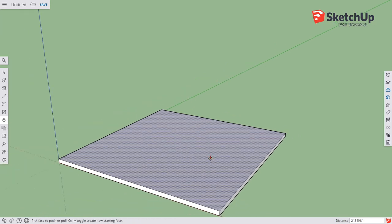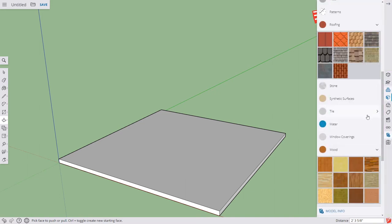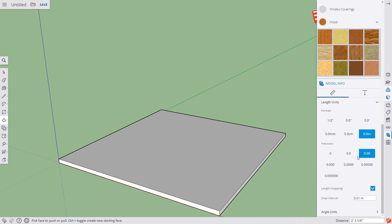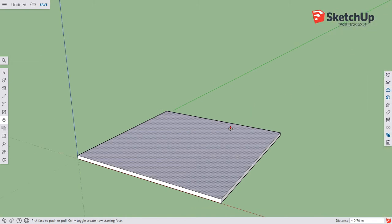I noticed I'm still in imperial units, so let's change that. Either choose the correct template at startup, or click the Model Info icon — it looks like a SketchUp icon with an eye. Scroll to units and change to meters with a couple of decimal places. I'll leave length snapping off so I can work at any dimension. Then close that panel.